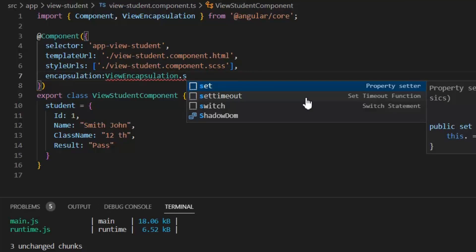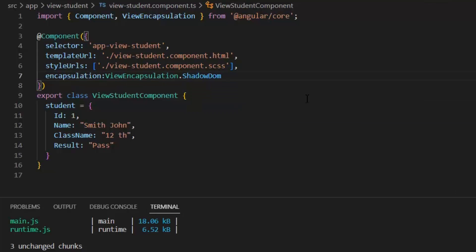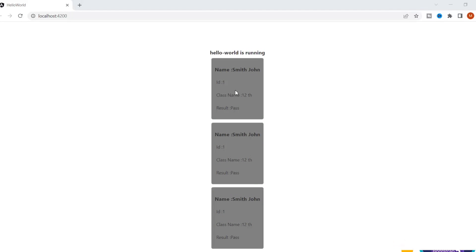In this case Angular uses the browser built-in shadow dom API to enclose the component's view inside a shadow root and apply the provided styles in an isolated manner. In this case no global style will be implemented on the template, so the red color of p tag will be removed which we have implemented in our global file. So the conclusion is global style will not be implemented on the local component and local style will not be implemented globally.